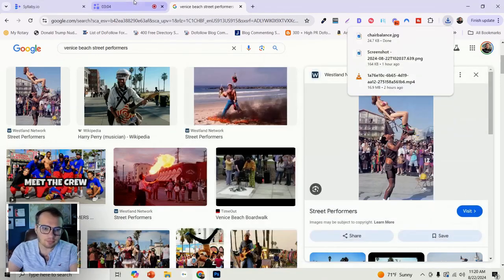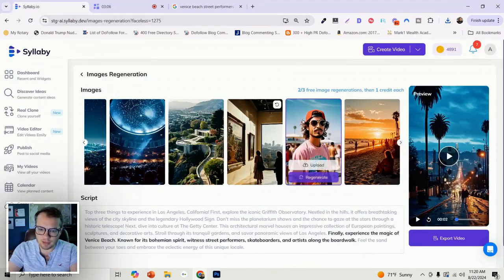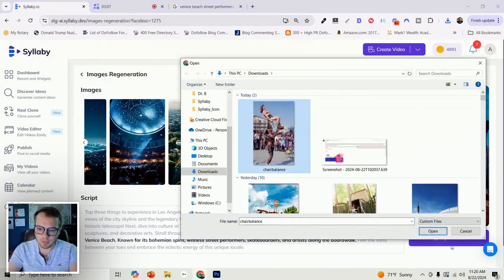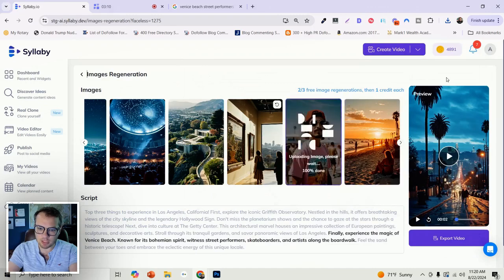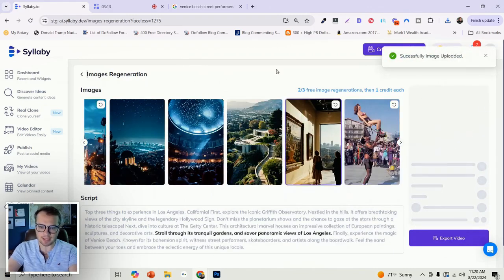Upload, going to add my image in. Boom. It automatically adds it.